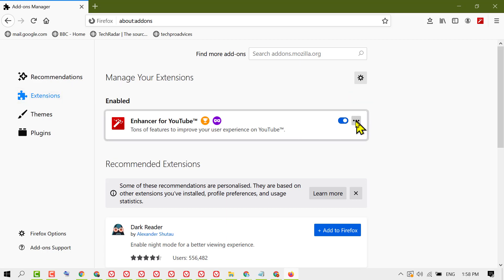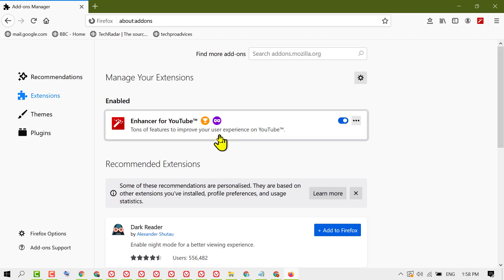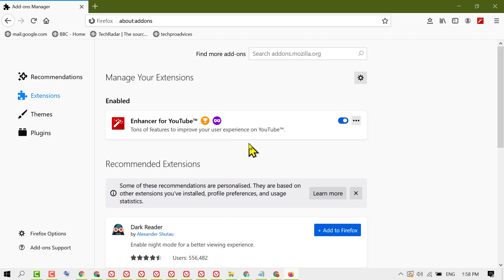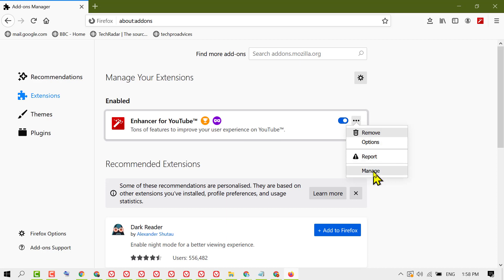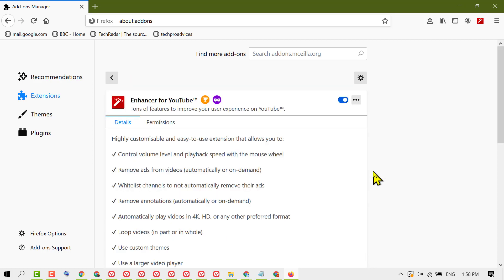You will see a list of extensions. Find the extension you want to enable in private mode, click on the three dots, then select manage. Now scroll down.